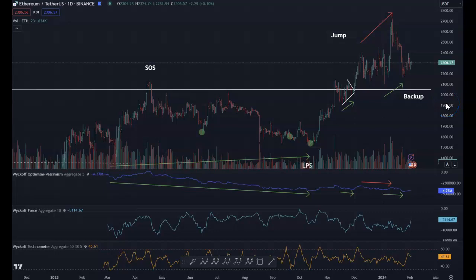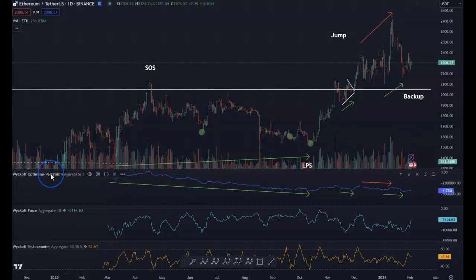Hello, Todd Butterfield from WyckoffSMI.com and LearnCrypto.io. Wanted to do some videos here to help subscribers understand and best use our indicators at TradingView. This video is going to be about the Wyckoff Optimism Pessimism Index.